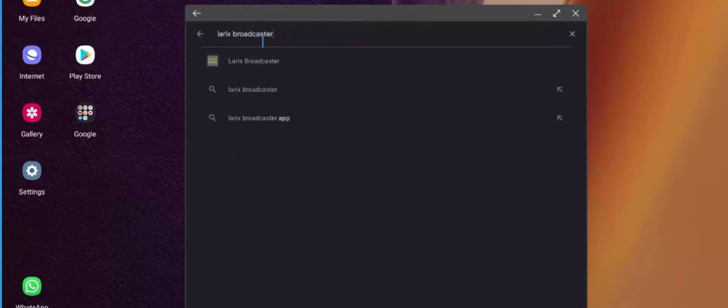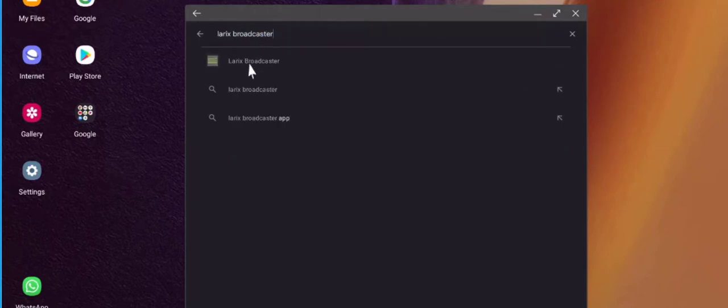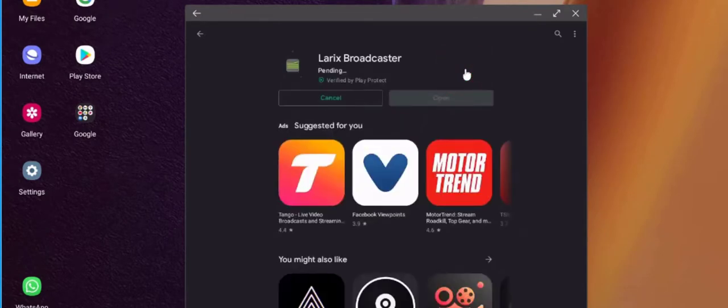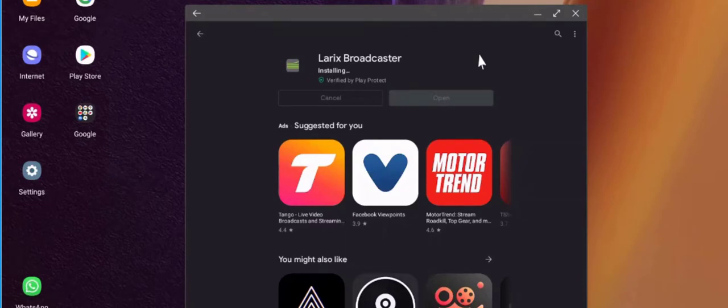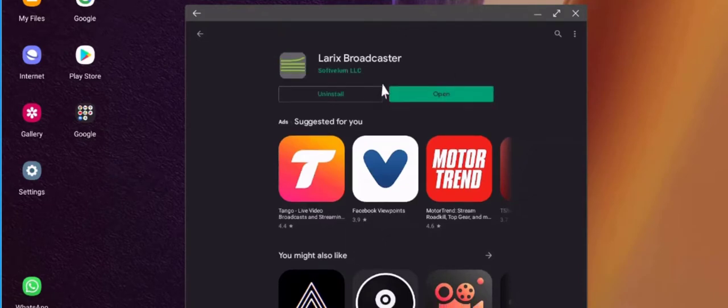Search for the app called Larix Broadcaster and install it on your mobile. Let's wait for it to finish. Okay, so I have installed it.